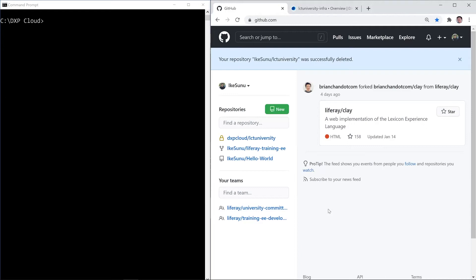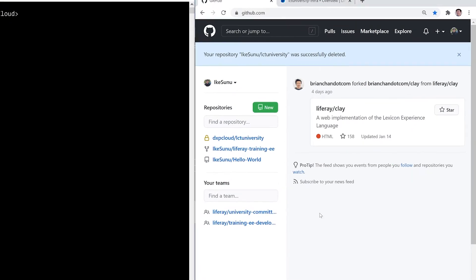Hey everyone, my name is Ike, and today I'm going to be showing you how you can get your GitHub repository set up to work with Liferay DXP Cloud.